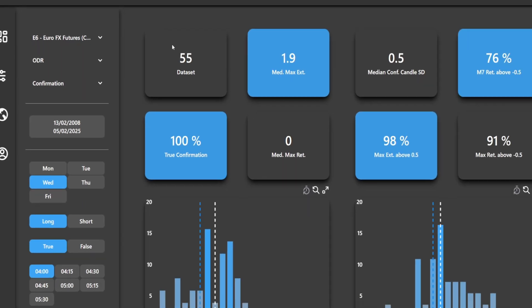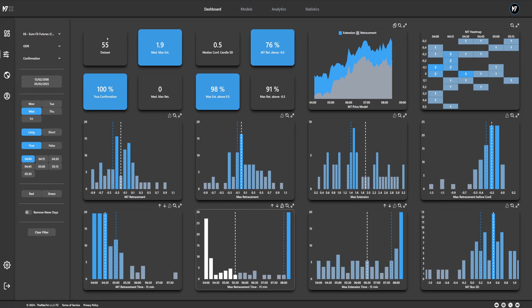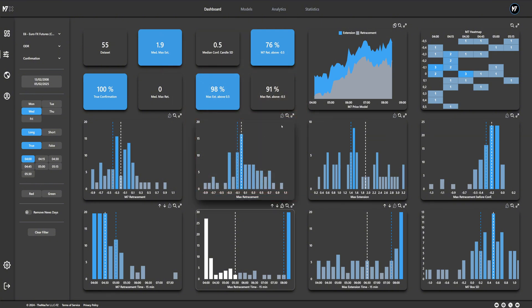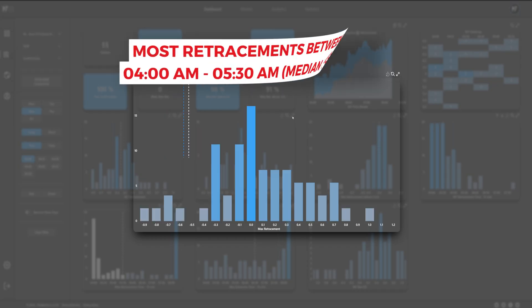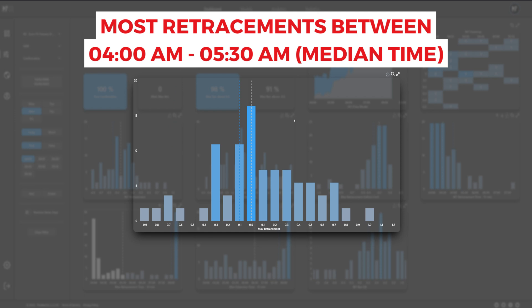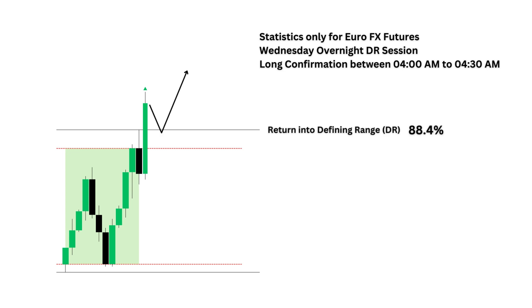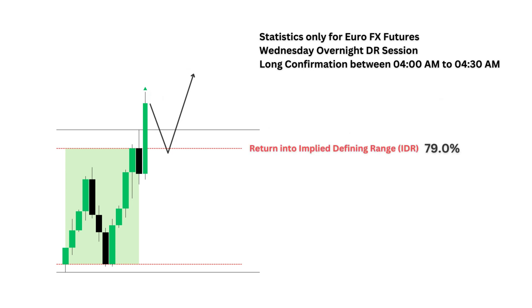With the time window identified, the next step is pinpointing the highest probability retracement areas within the defining range. By analyzing past occurrences, we can now see where retracements historically happened most often between 4am and 5:30am. The results couldn't be clearer.